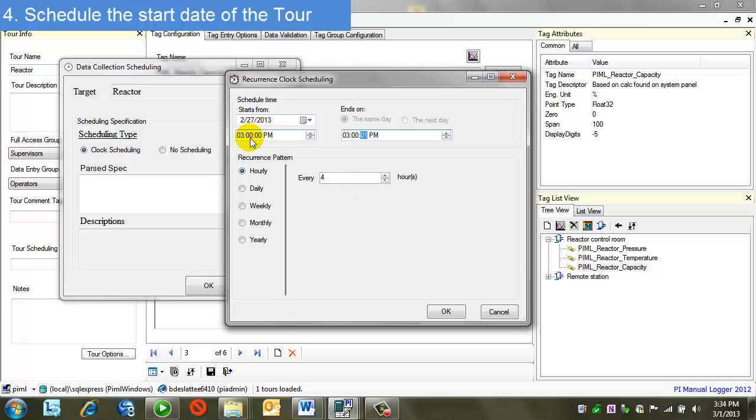If I had set this to some odd time, say 3:37 p.m., then my data would be due at 3:37 p.m., and then 7:37 p.m., etc.